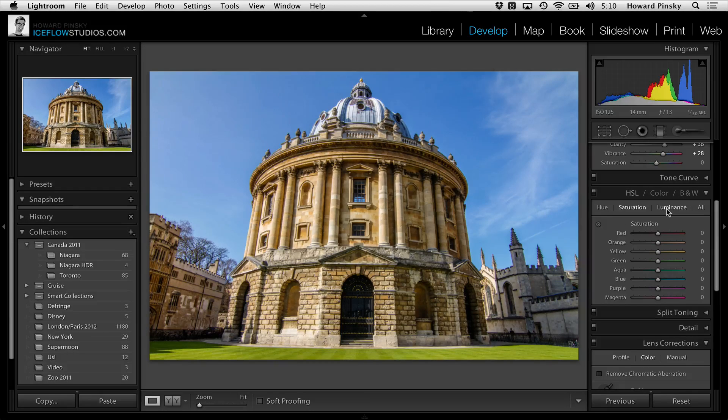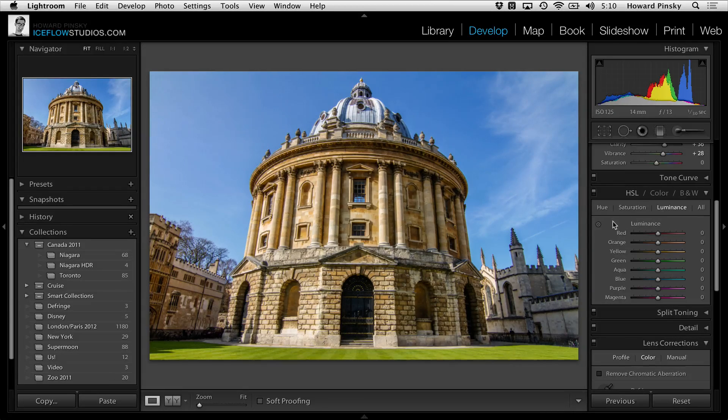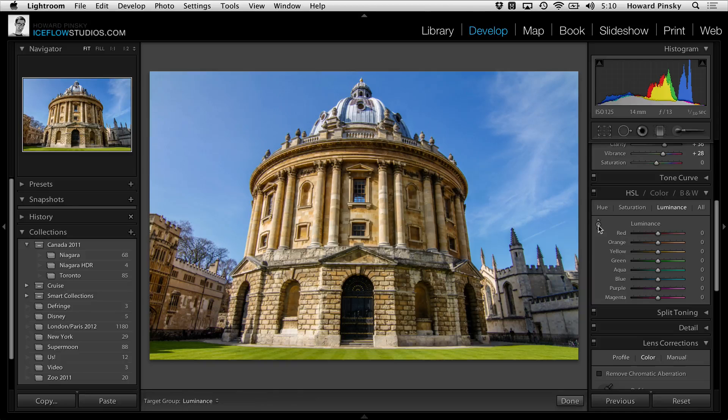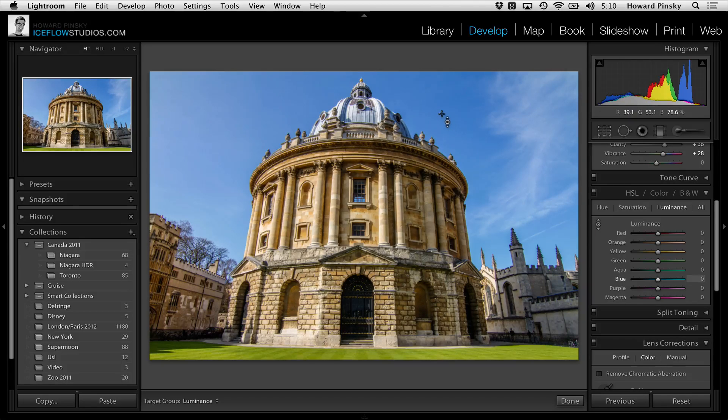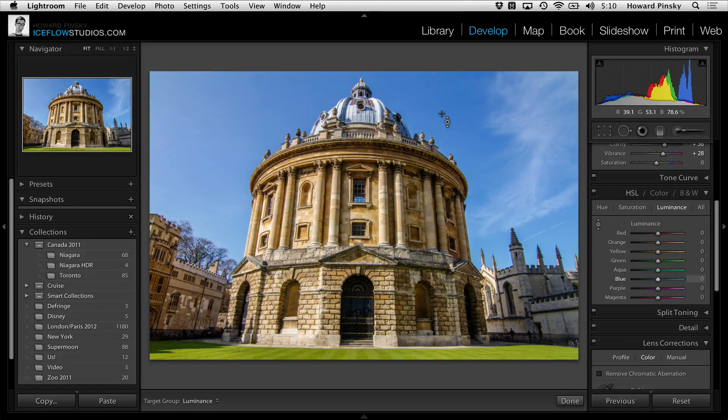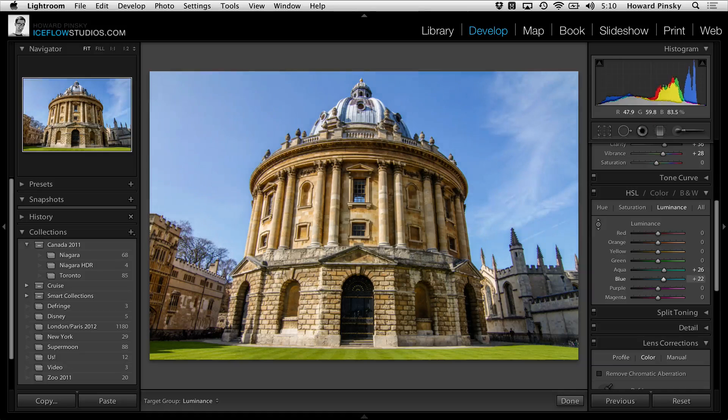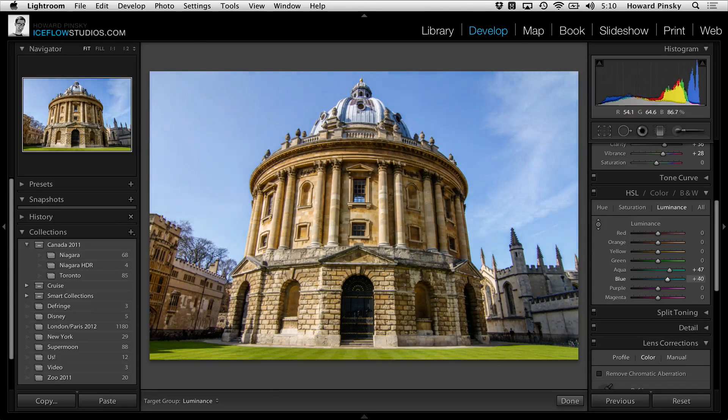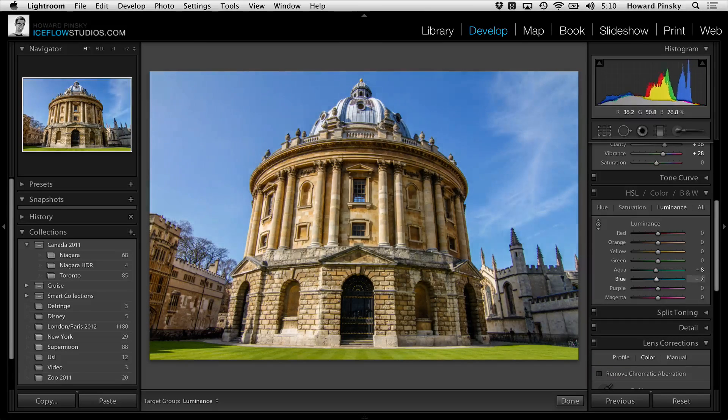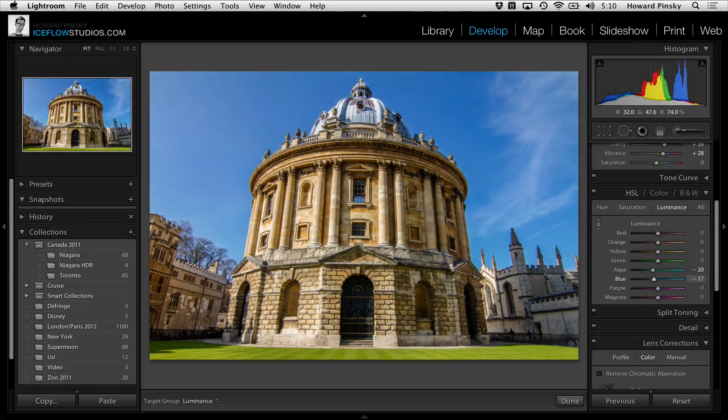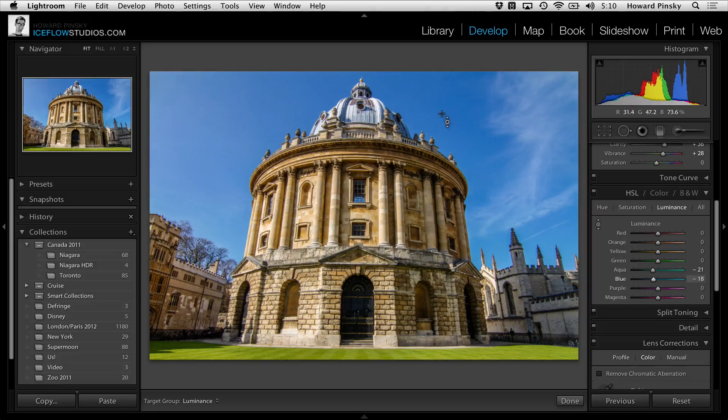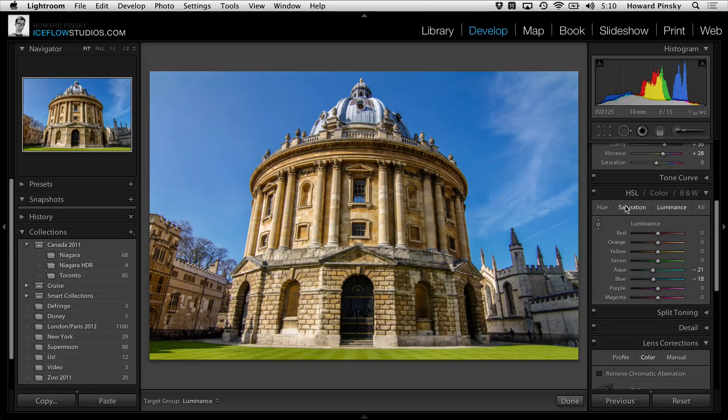Under luminance I can activate the selective adjustment tool and then click and drag on the color that I want affected, in this case the blue of the sky. Dragging up will brighten it, while dragging down will darken it. The same goes for hue and saturation.